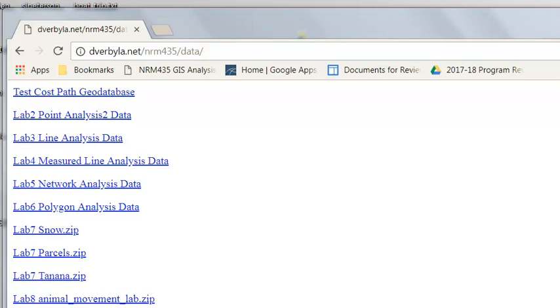Welcome back to GIS Analysis at the University of Alaska Fairbanks. In this session we're going to compute the minimal cost path.